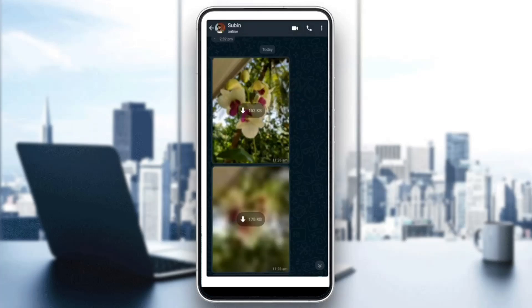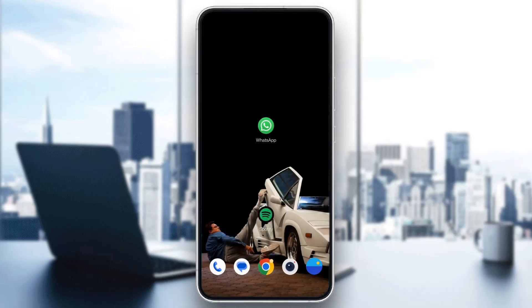Let's get straight into it. The first thing you want to do is open up the official WhatsApp application on your mobile phone.